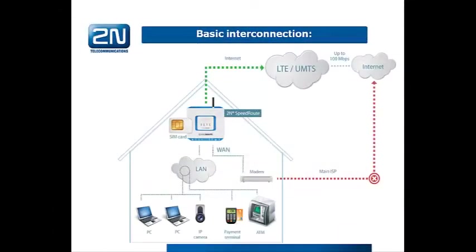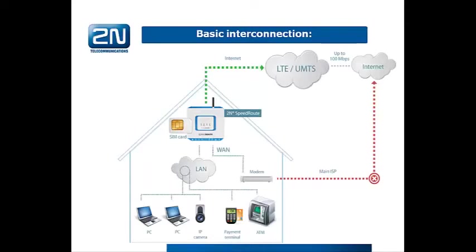Let's have a look at the connection diagram. Here you can see that all devices are connected to LAN network of the 2N EasyRoute or 2N SpeedRoute, and the WAN port is connected to the current ADSL connection, where it could be a modem or ADSL router.